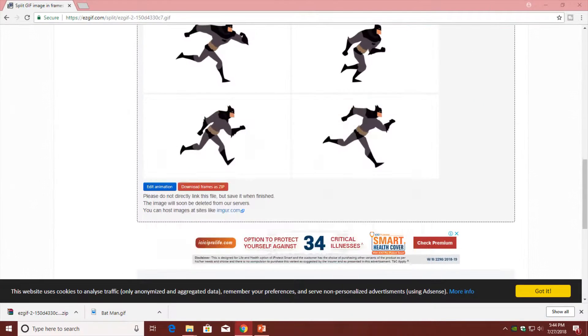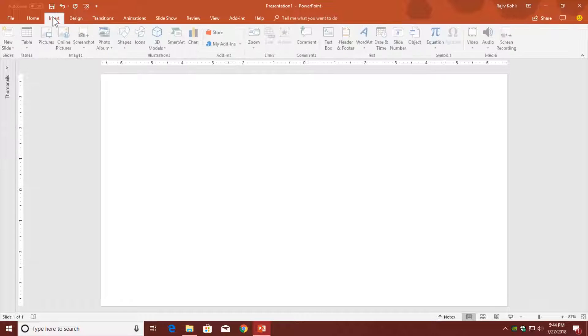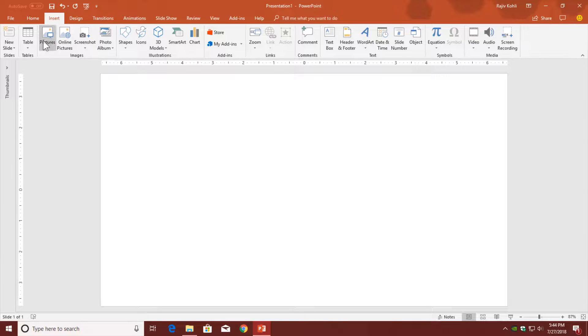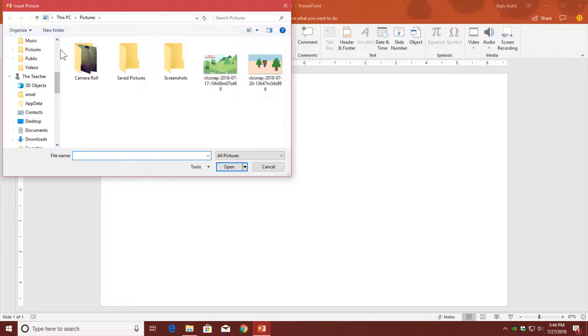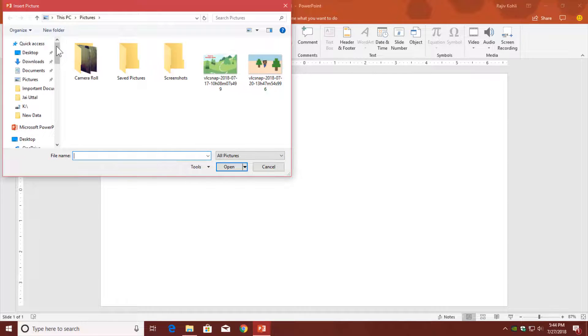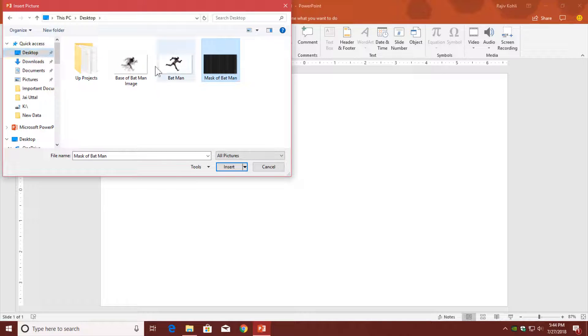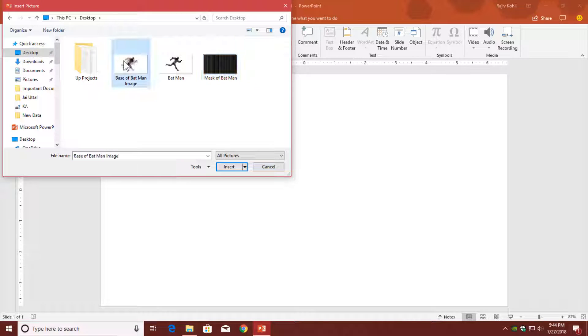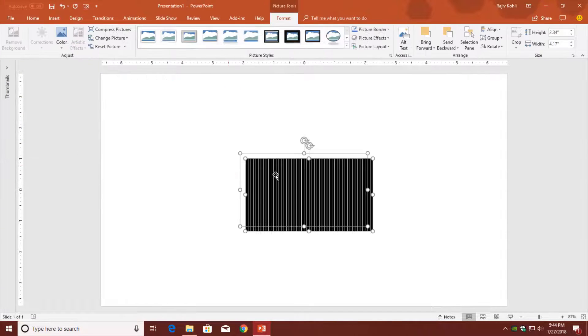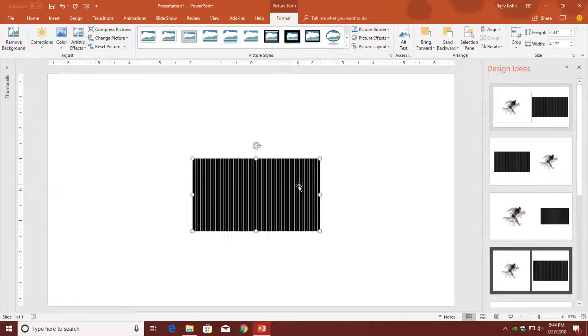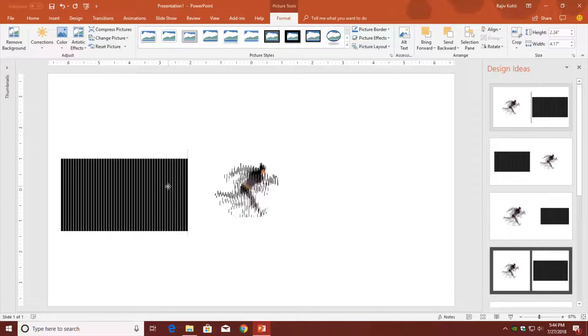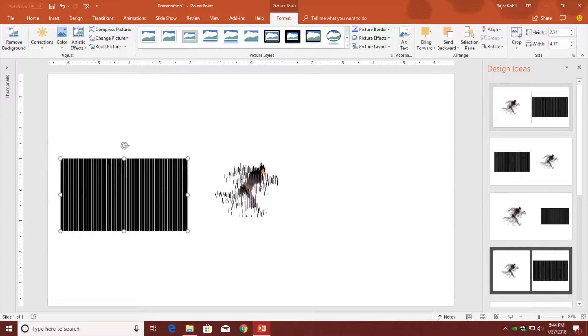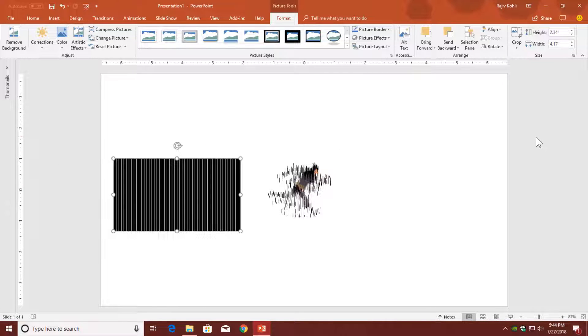Now close everything and let me go back to PowerPoint. Here I need to insert both of the pictures. Click insert picture and go to the location where you have saved those pictures. Here we have the mask and the base of batman. You can insert both images at once by selecting the first one, holding the ctrl key, then selecting the second one, and hitting insert. Then you need to adjust the position. Close this design ideas if it comes up automatically.